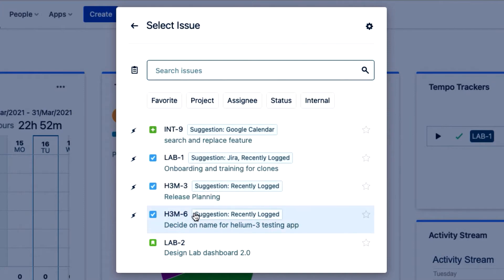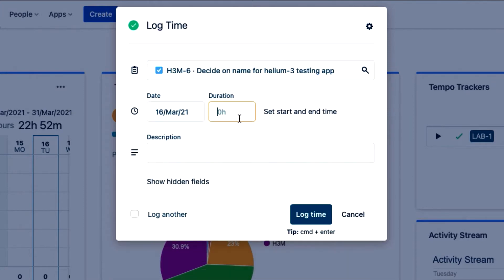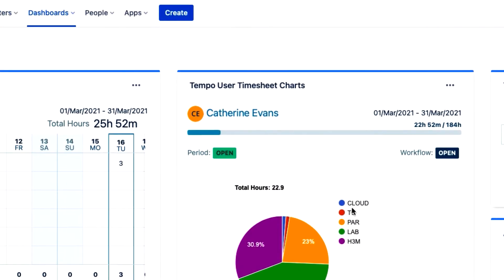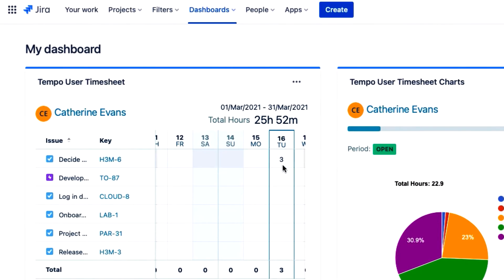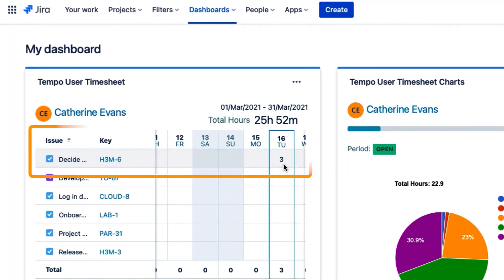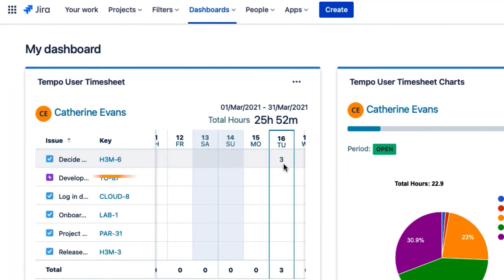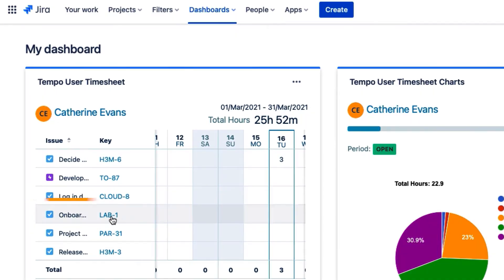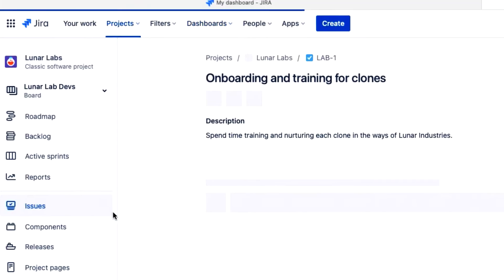I'll select an issue, enter the number of hours that I worked on it, and click log time and I'm done. I've got my Tempo user timesheet gadget set up here so I can immediately see what I logged. Another way to log time is from a JIRA issue view and I'll quickly open this one from this gadget.